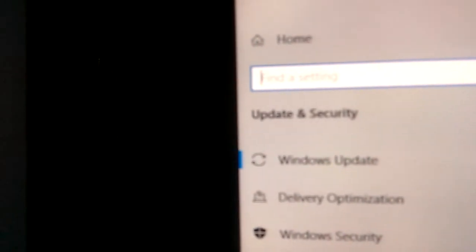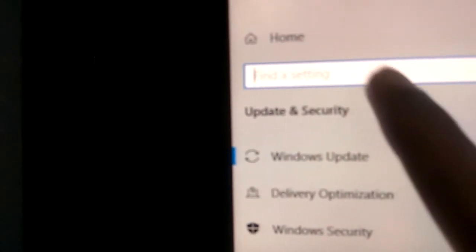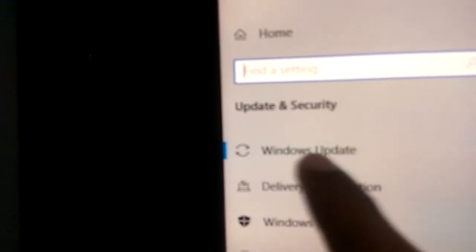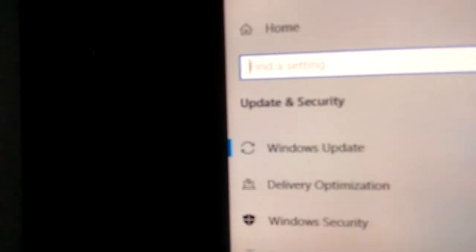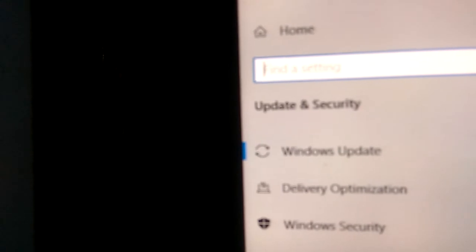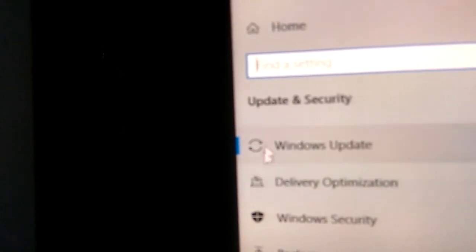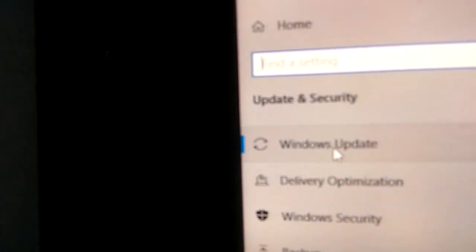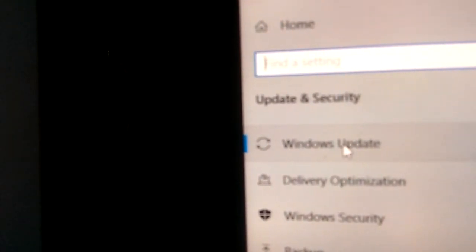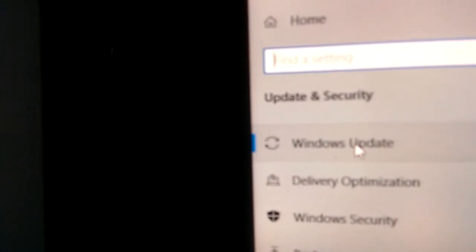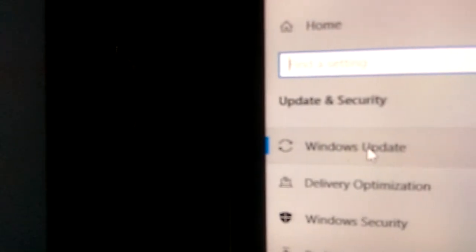From the sidebar, you can see the option Windows Update. It is written under Update and Security. You must simply click this Windows Update.